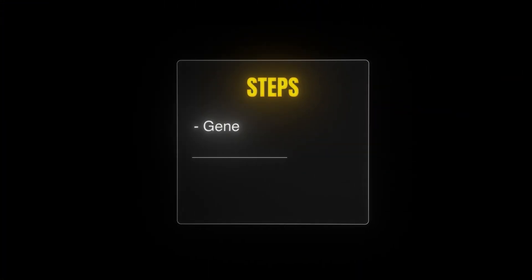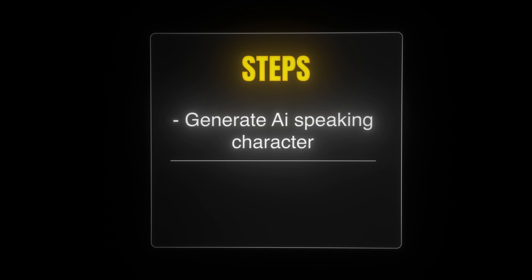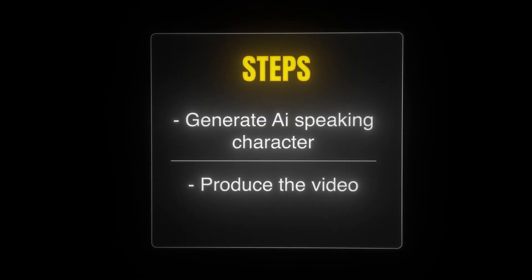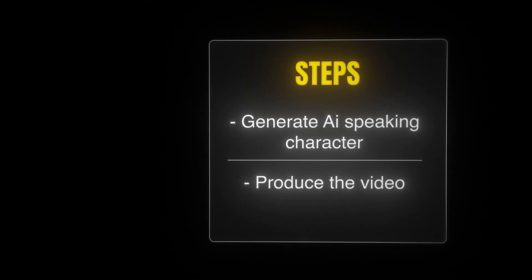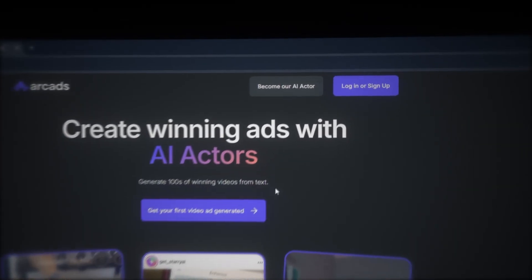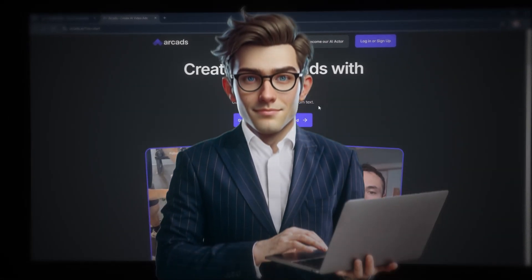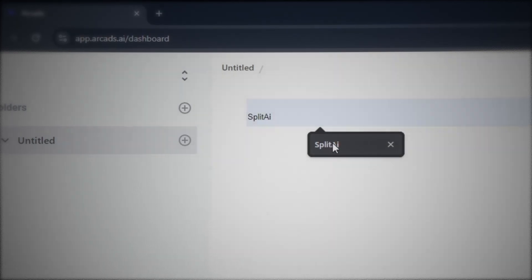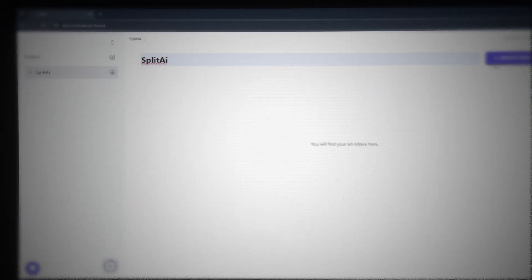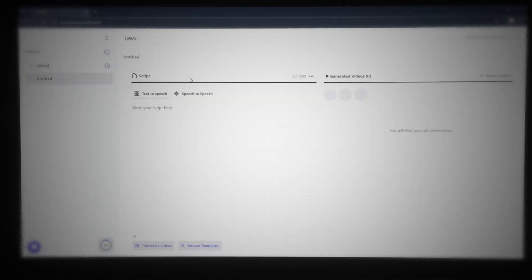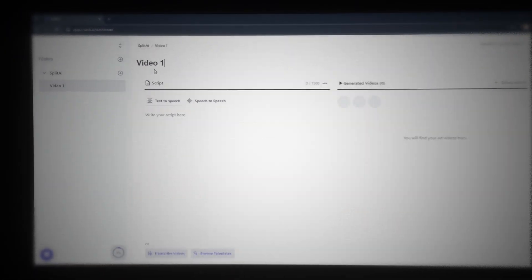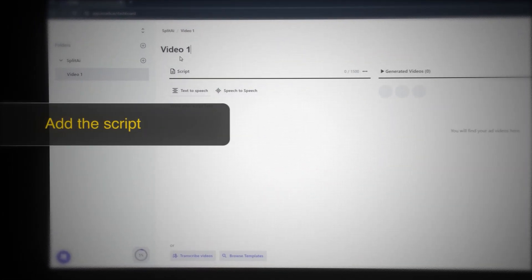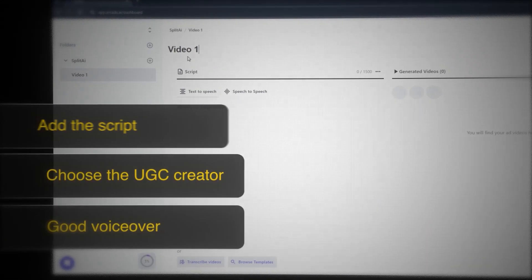This is where the magic happens. Creating the videos involves two main steps: number one is to generate the AI creator speaking to the camera, and number two is to produce the video itself implemented with the UGC AI creator. First, we need to create an account. Using this software is extremely easy. Create a new project by clicking on the plus icon, and let's name this project Split AI, because that's the app I'm launching soon. Then click the button to create a new video. There are three quick steps: add the script, choose the UGC creator, and make sure the voice sounds good.